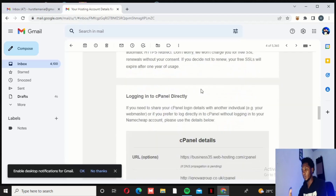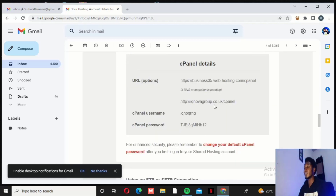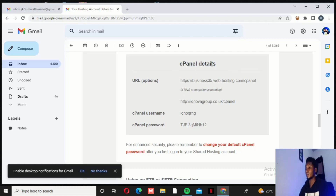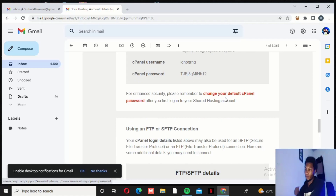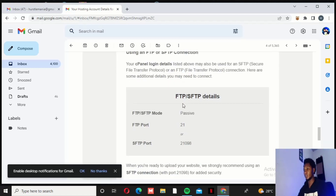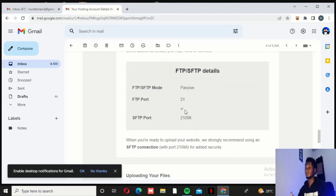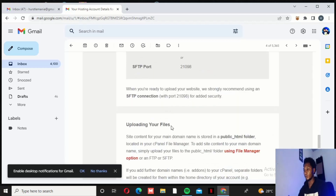The most important thing is the cPanel details, because that is what we will need most. cPanel stands for control panel — it is like the brain of your website, where you do most things and have most control over your website and its contents. The FTP and SFTP details are just for file transfer or file upload — you can use the FTP port to upload your files.